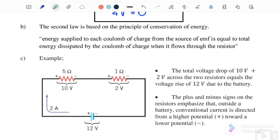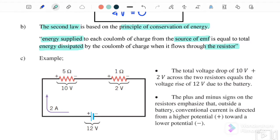Based on the second law, on the principle of conservation of energy, it states that the energy supplied — usually from the source of EMF or the battery — is equal to the total energy dissipated. The power supply provides energy, and the resistor dissipates energy as heat when there is a current flowing through it.